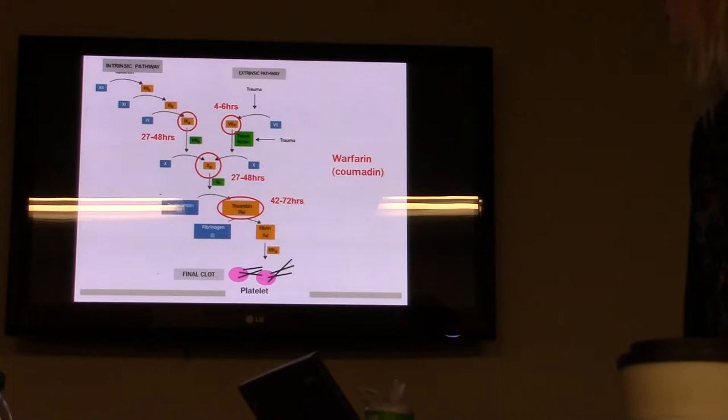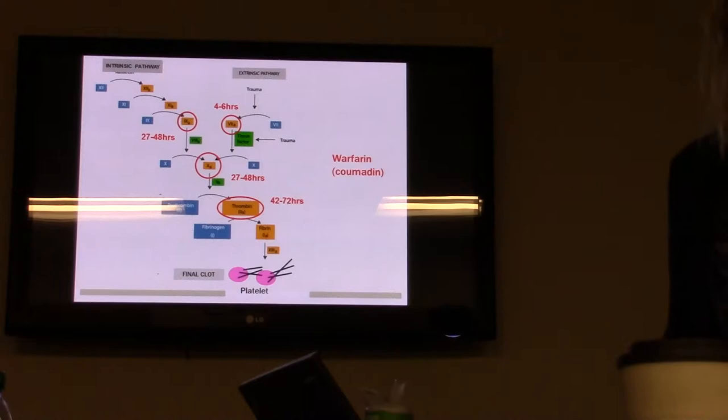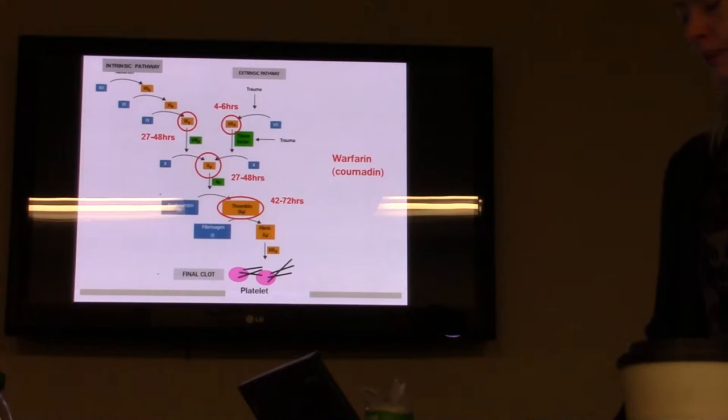Warfarin works on clotting factors 2, 7, 9, and 10 in the clotting cascade. Each of those proteins has a different half-life, which is why warfarin takes five to seven days to have the full anticoagulation effect.